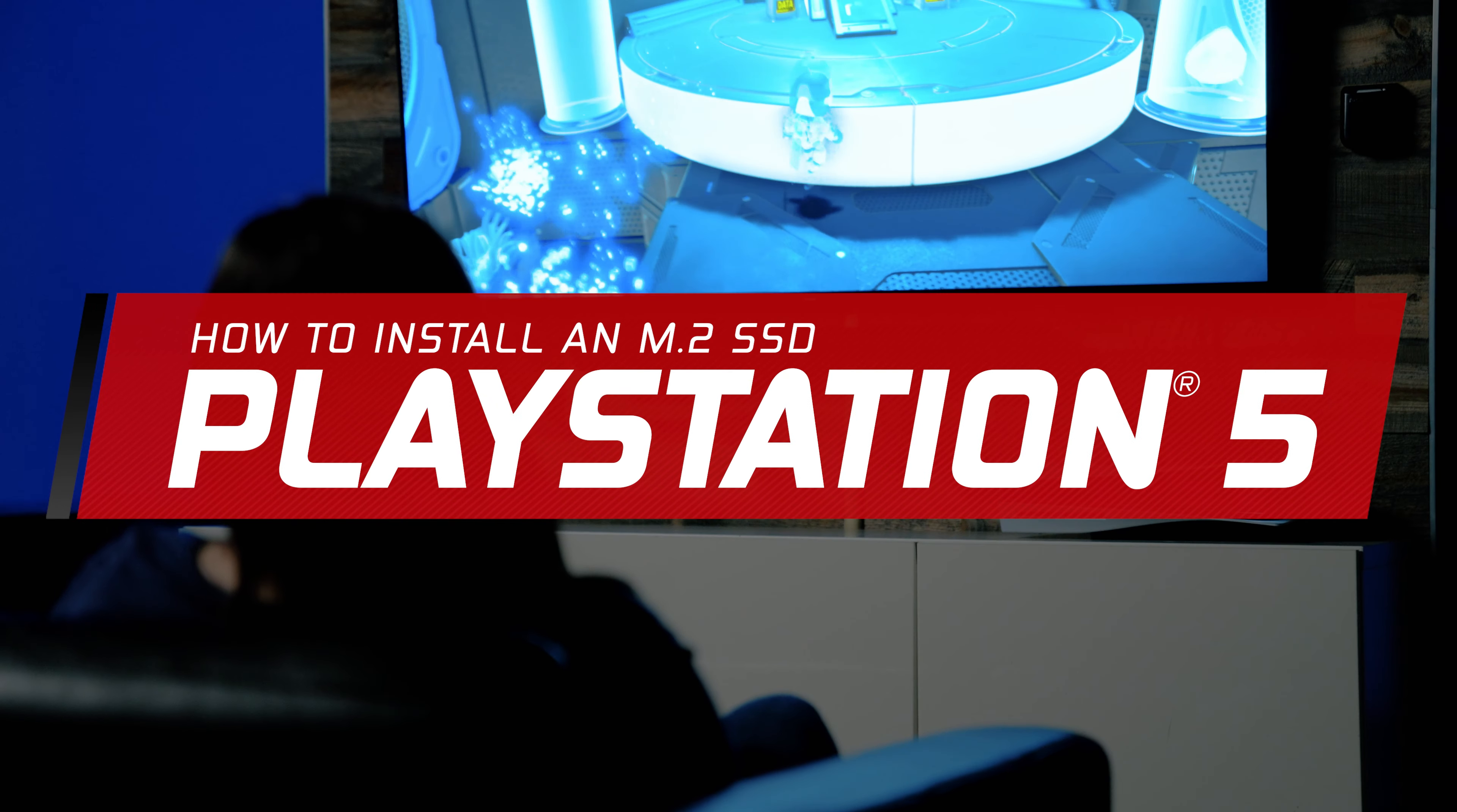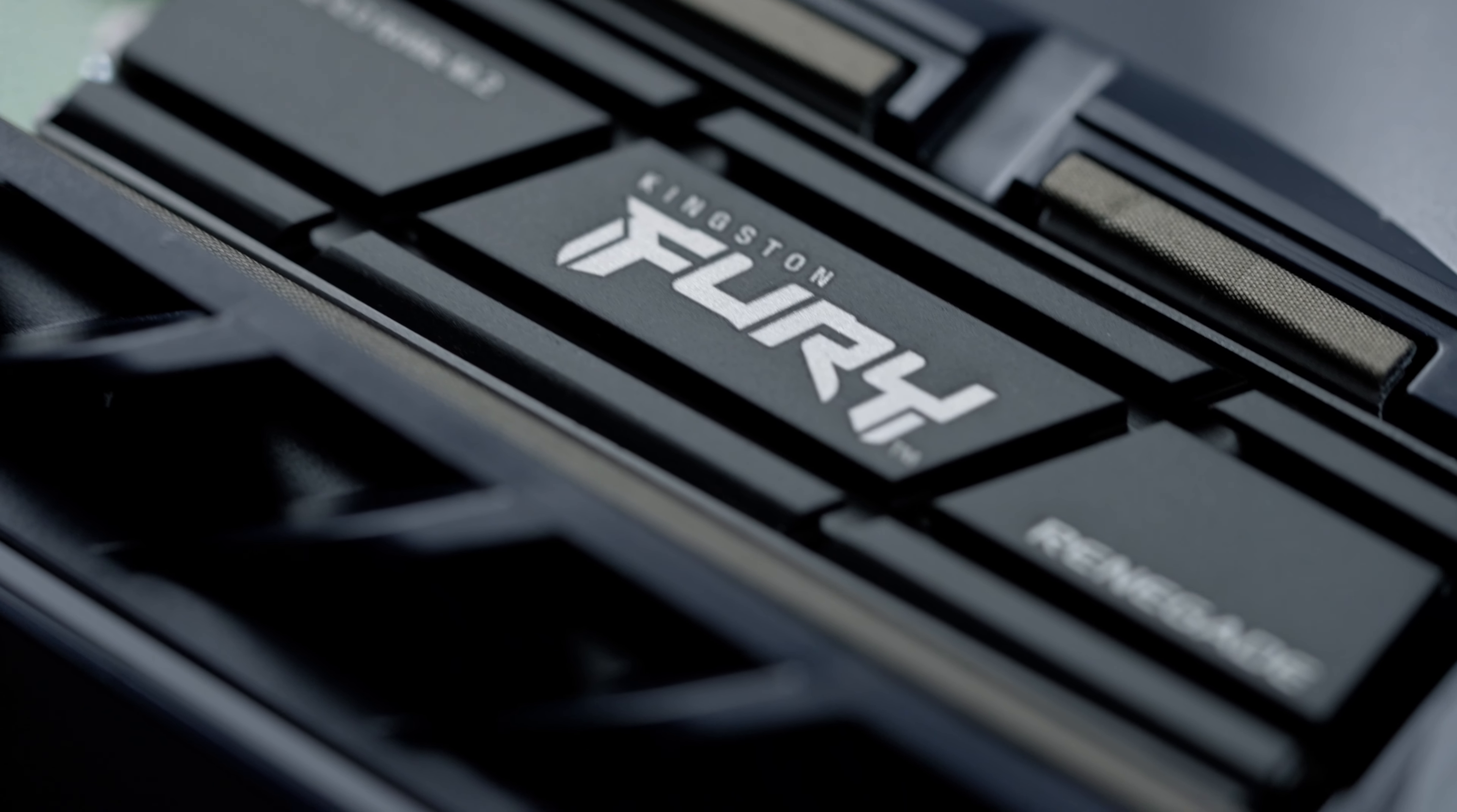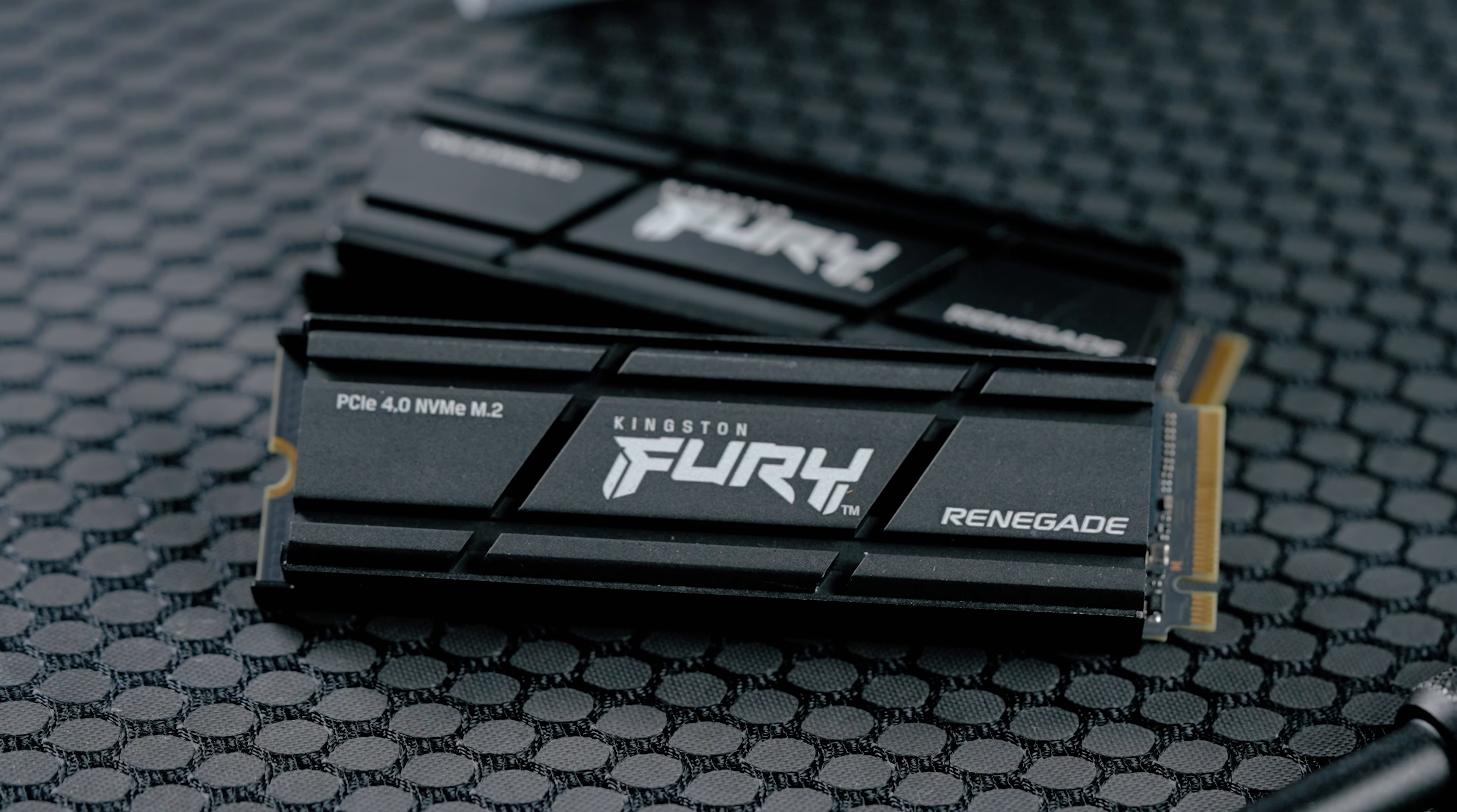In this guide we will walk you through successfully installing a new M.2 SSD in a PlayStation 5. Today we'll be using the Kingston Fury Renegade M.2 Gen 4x4 SSD with heatsink. This drive is capable of incredible speeds of up to 7300 megabytes per second and is designed with a built-in aluminum heatsink to keep the drive cool.